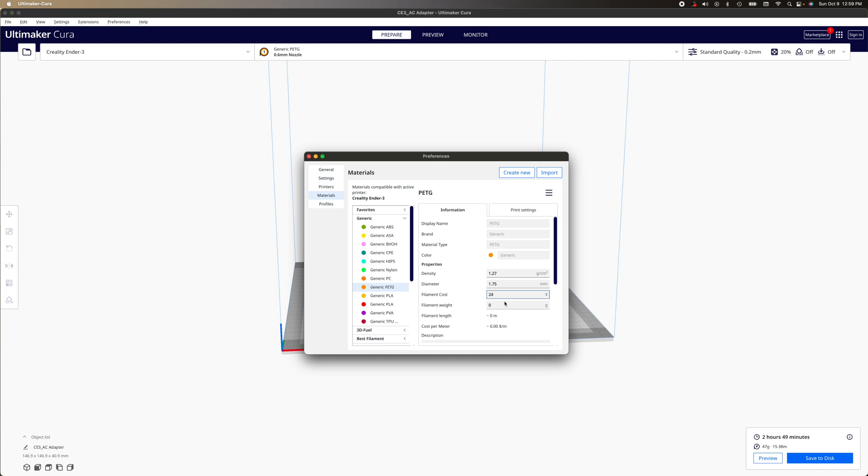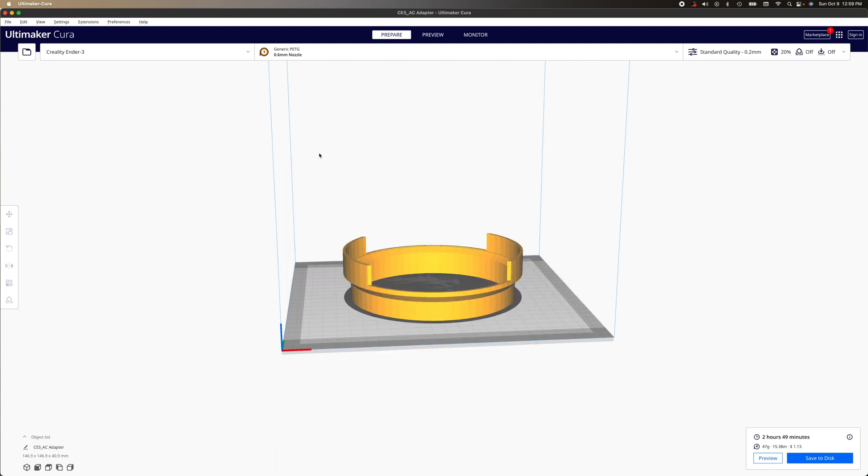I'm gonna do 24 USD. And for the weight, it's going to be usually 1000 grams because a spool is one kilogram. That's all you have to do. And then just close this.